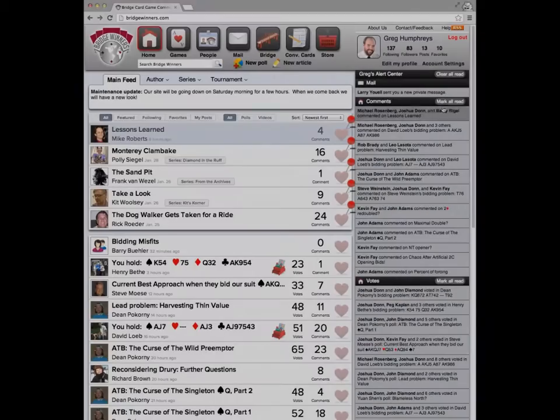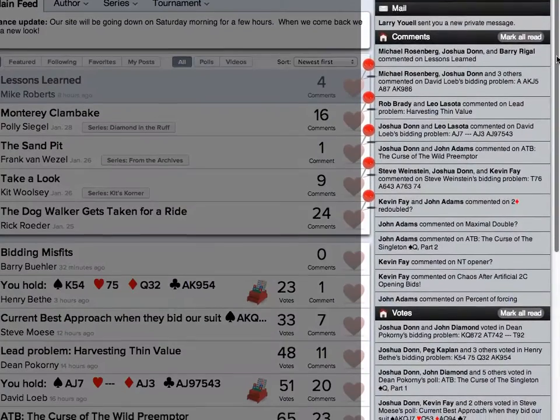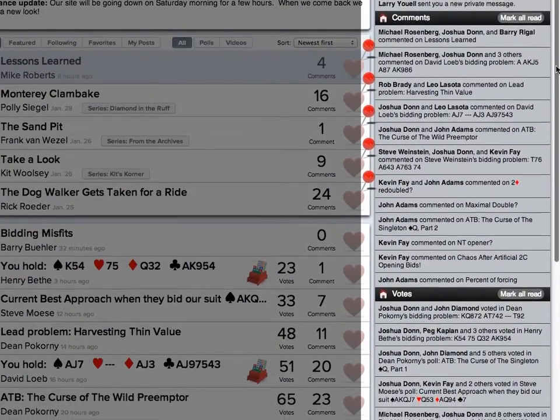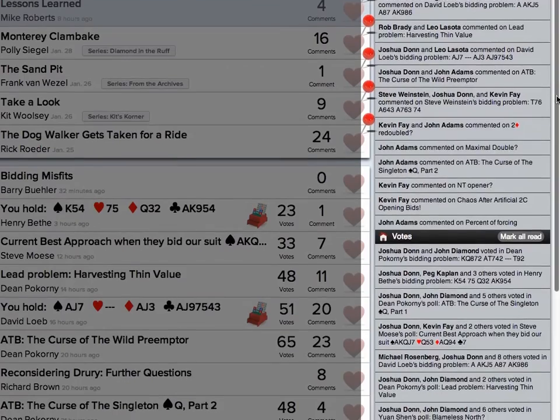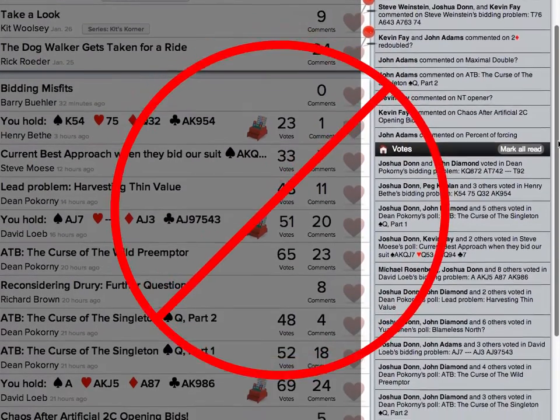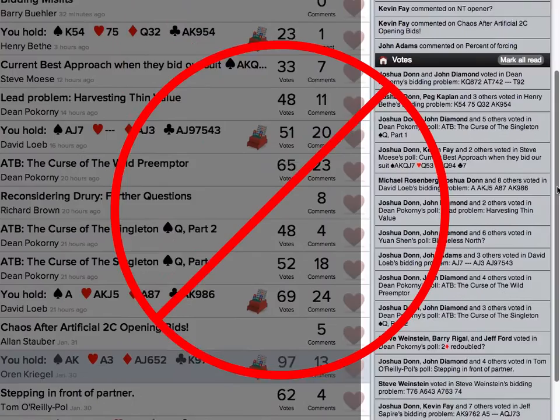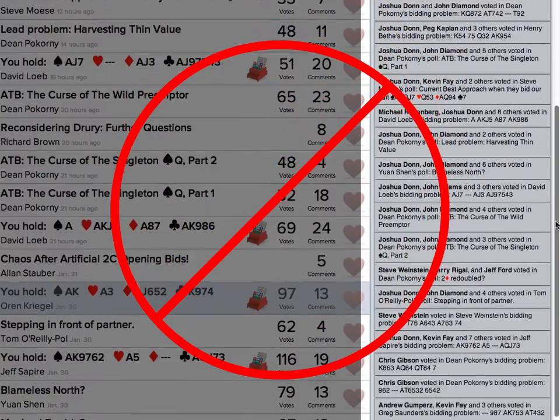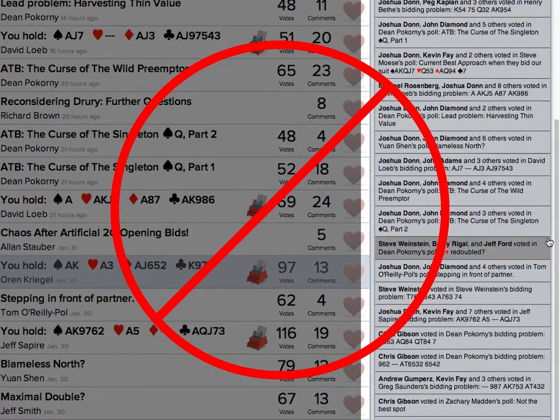One of the most common complaints we got about the old site was that the Alert Center quickly outgrew its usefulness as our users started to follow more and more people, clogging up the limited amount of space with lots of voting and commenting activity made it hard to find the really interesting content that you want.